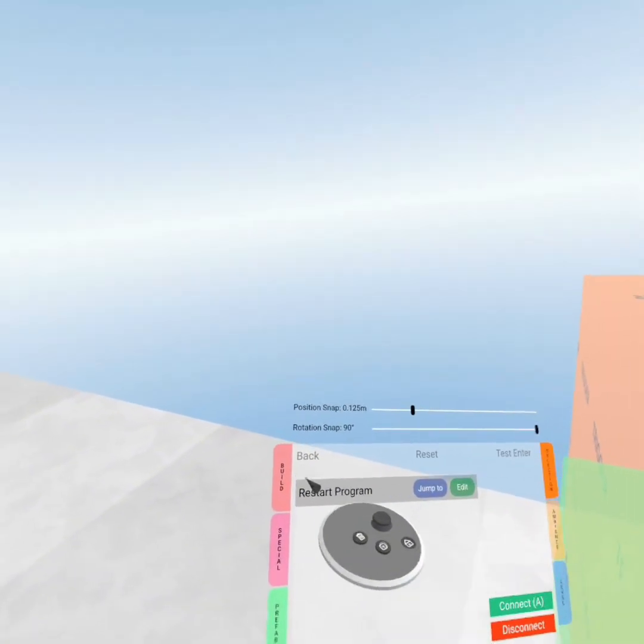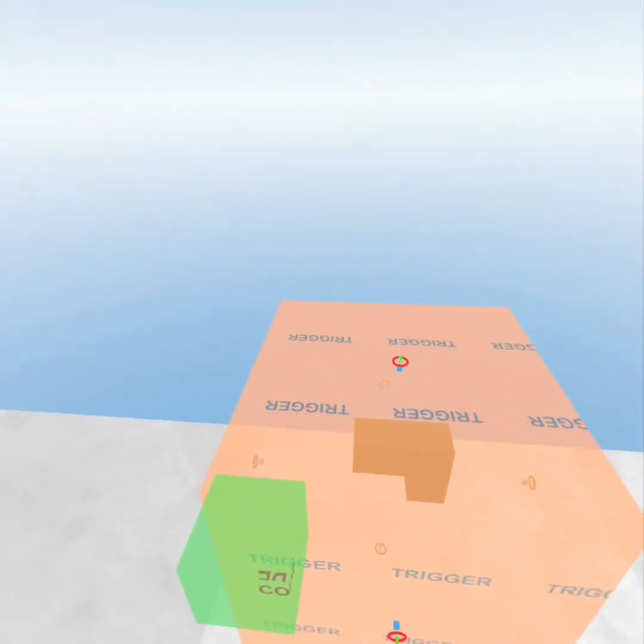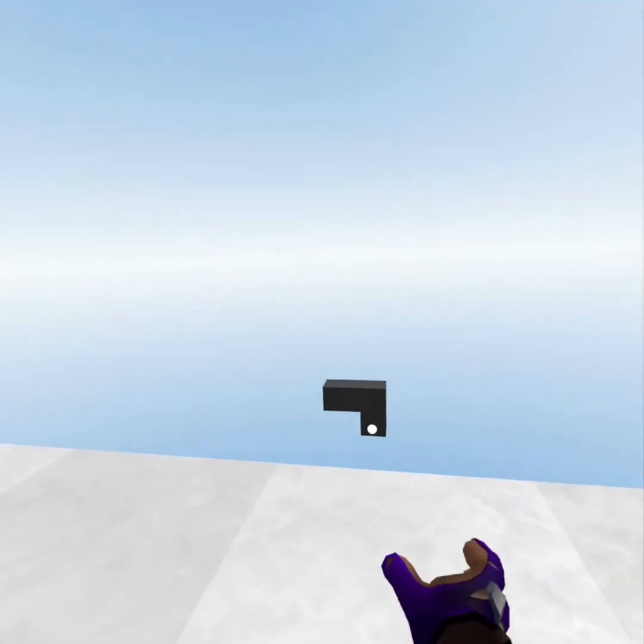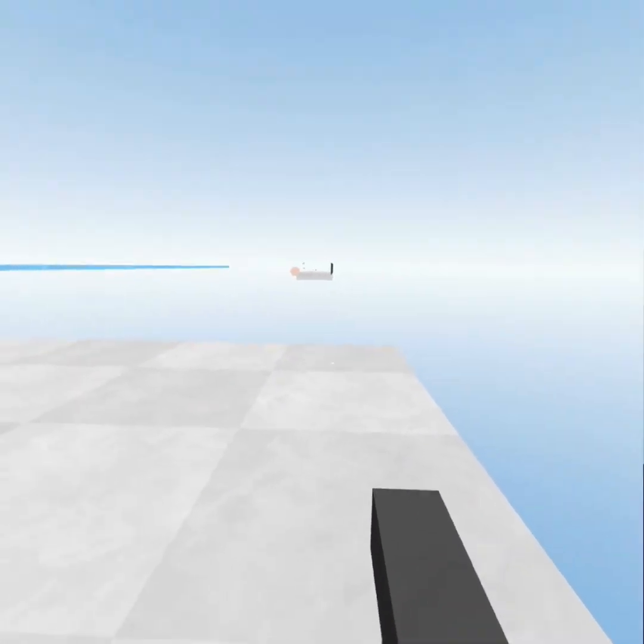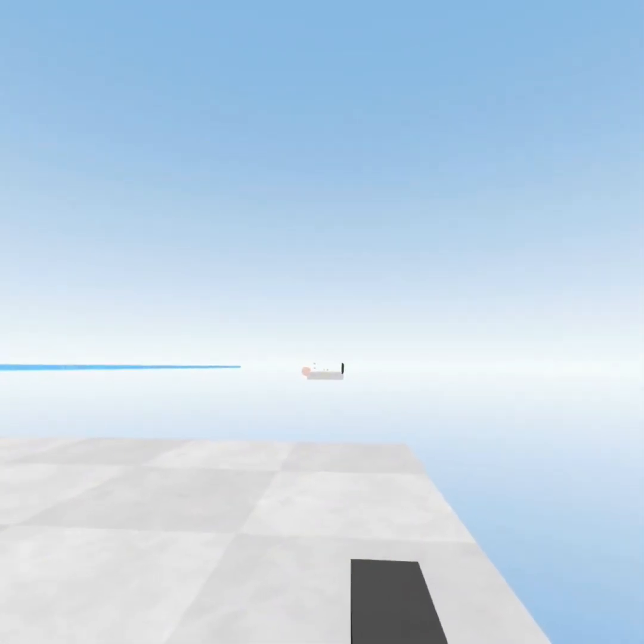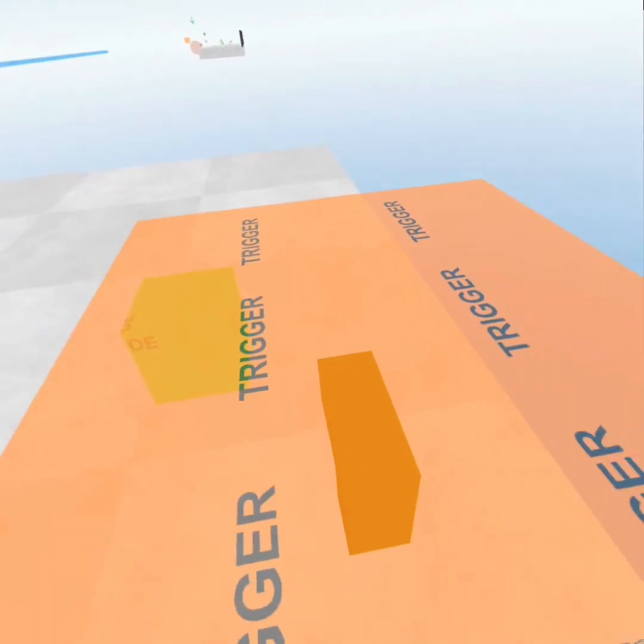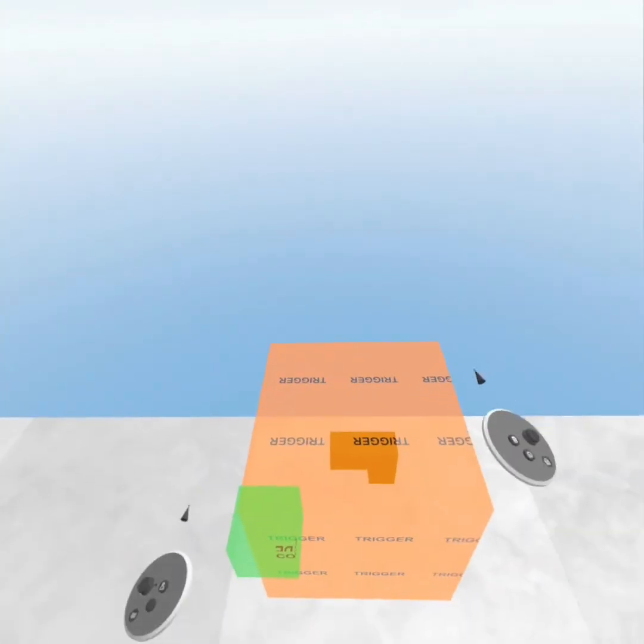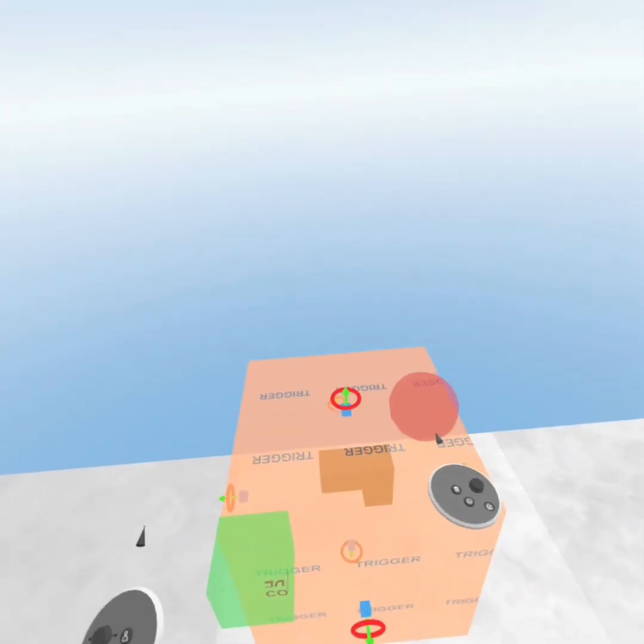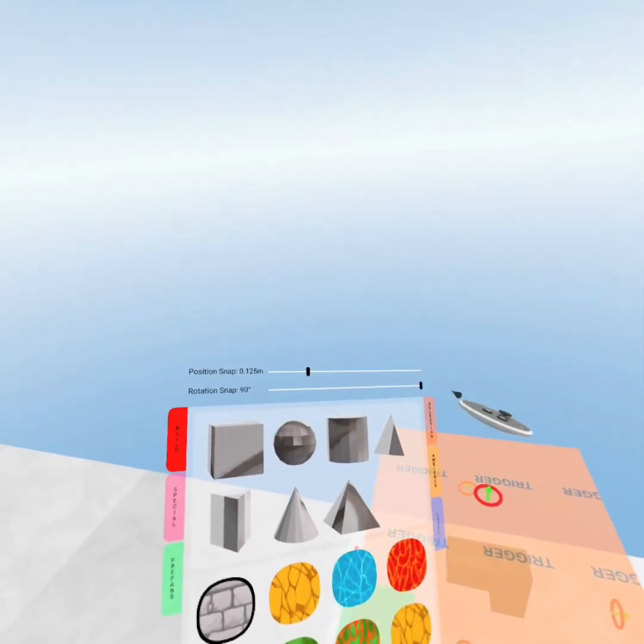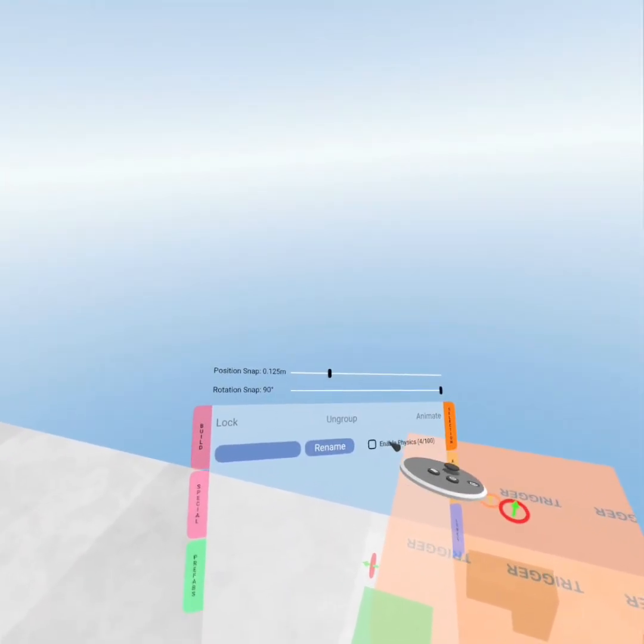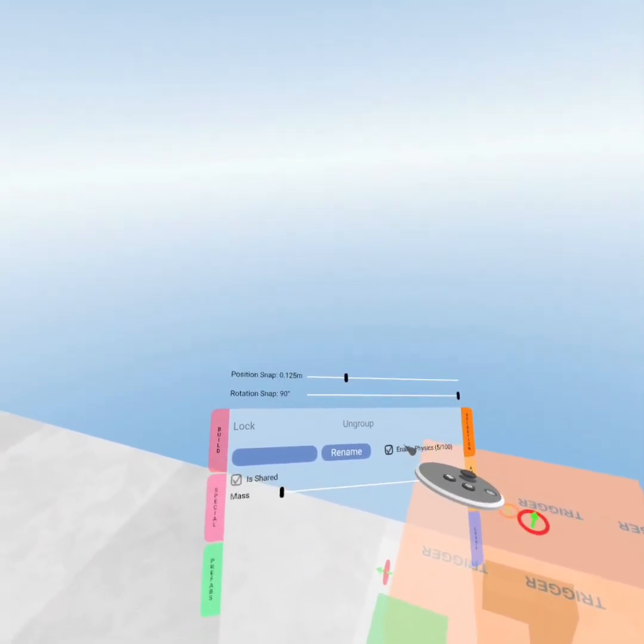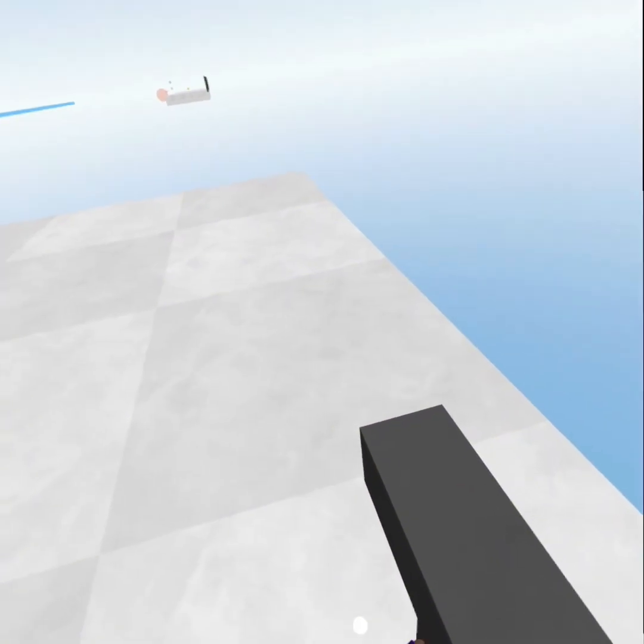It's going to restart the code block, so every time you grapple the gun, you can see it shoots the laser. Now, for the moment of truth, we're going to select the trigger and the gun, and we're going to group it, and we're going to enable physics, and that should be it.